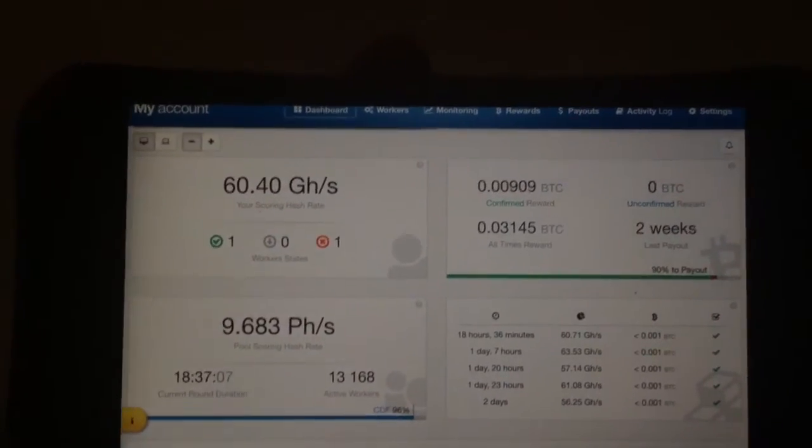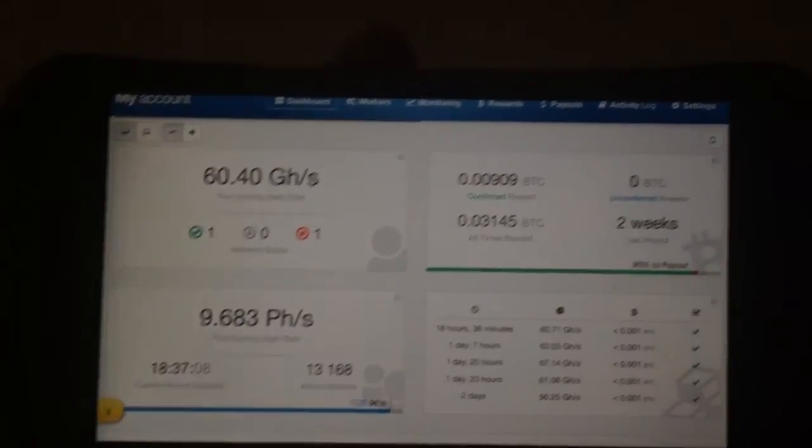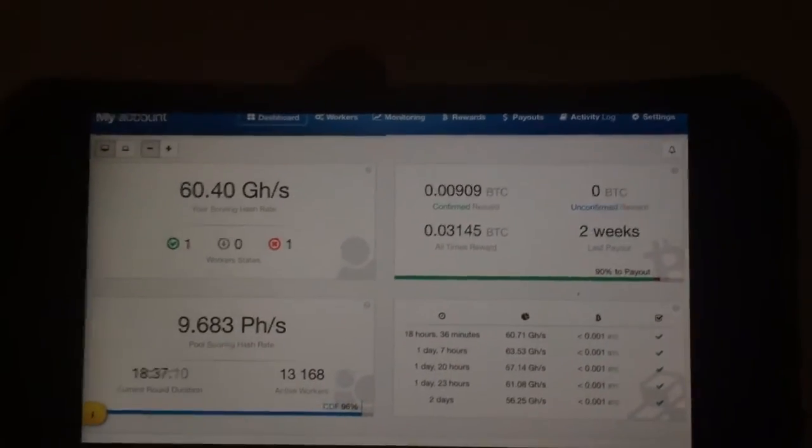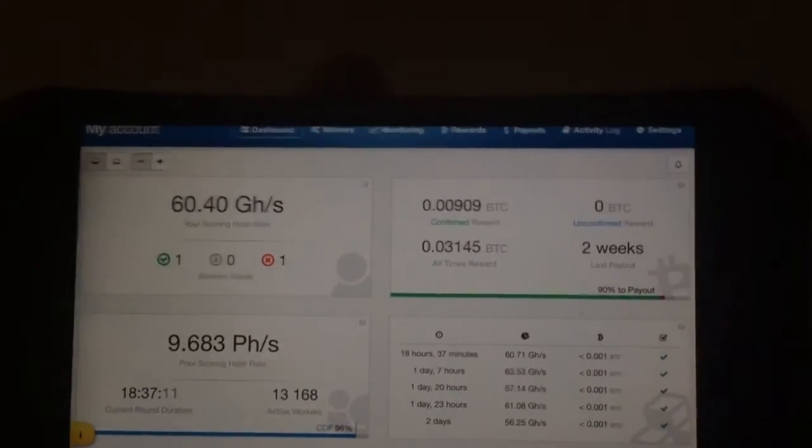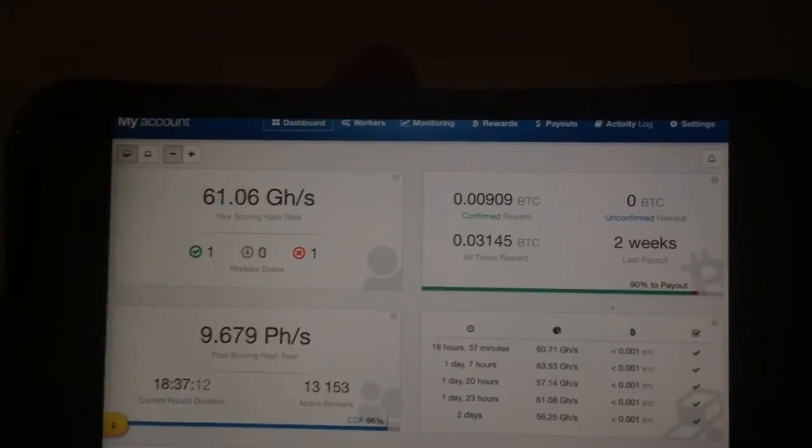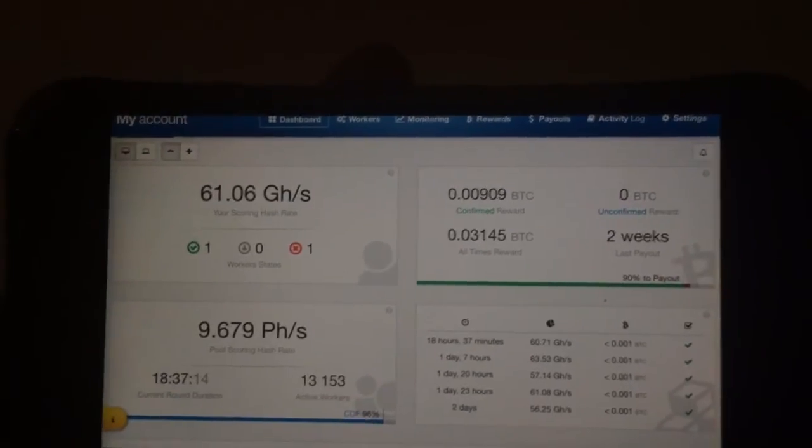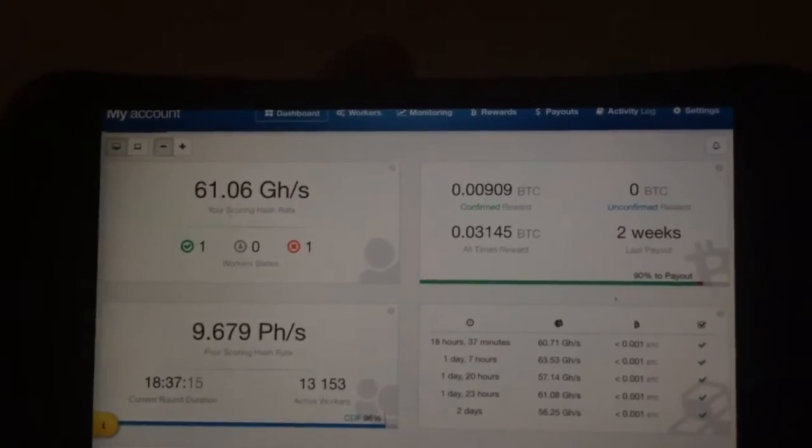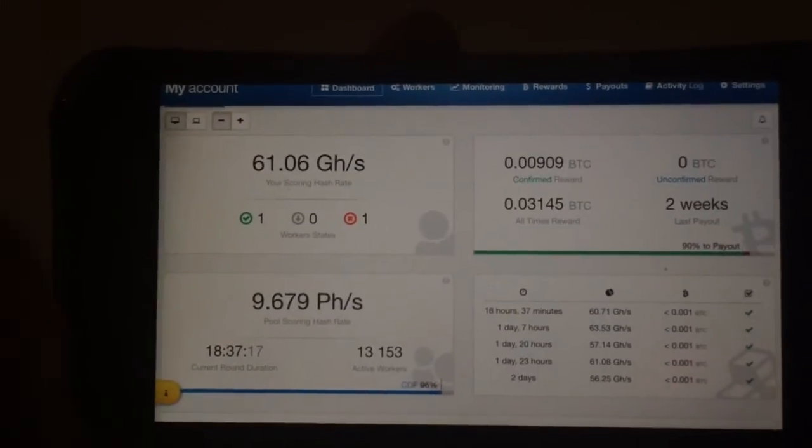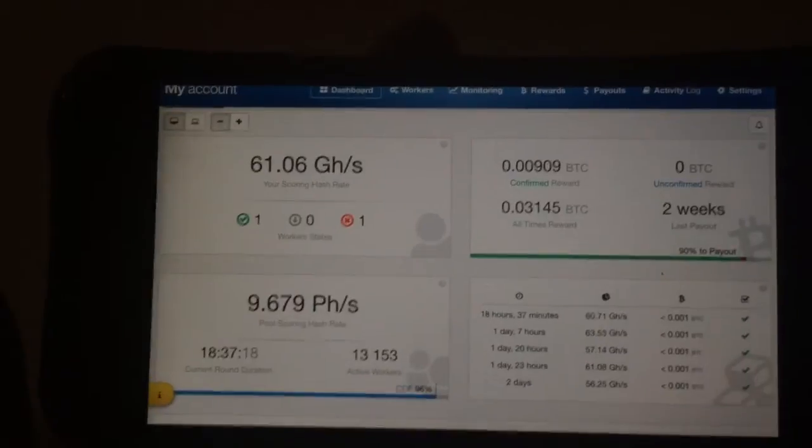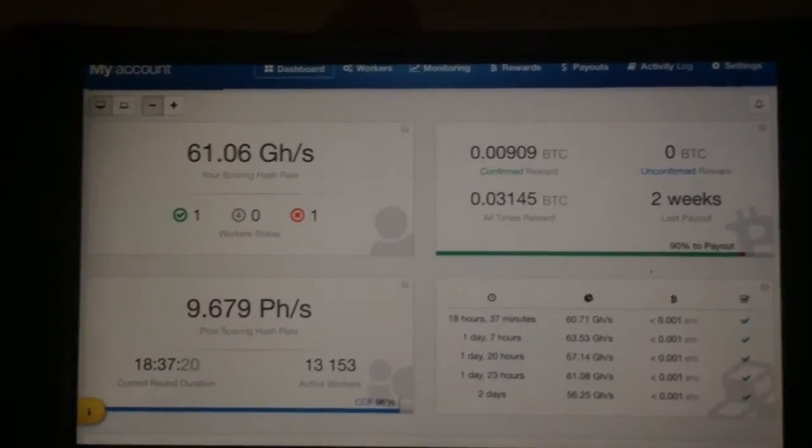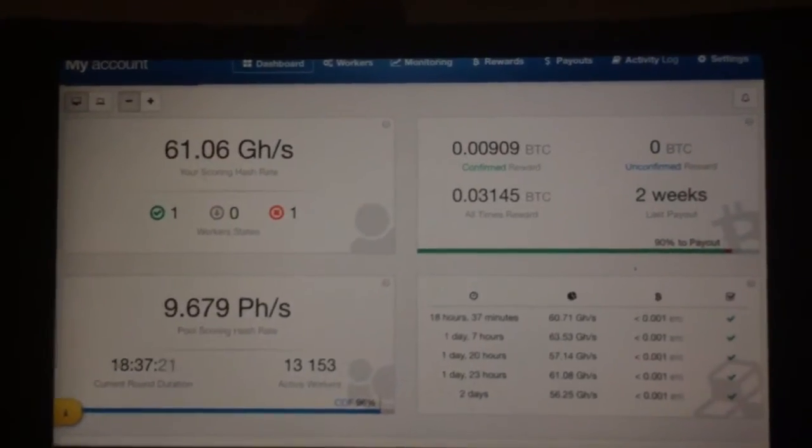So that's what I'm getting currently on Slush's Pool. I haven't been able to get the whole 0.01 of a Bitcoin because if you can see right there, there's not many people mining on Slush's Pool like there was a month or two ago, which is very unusual.